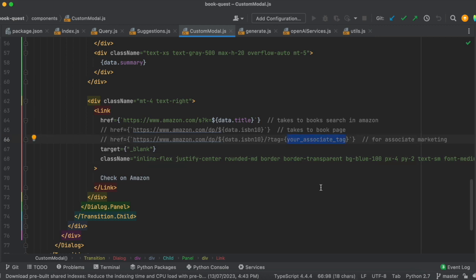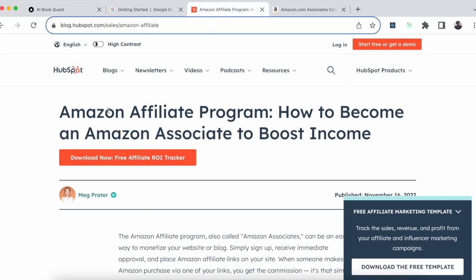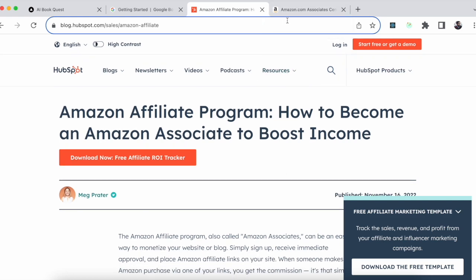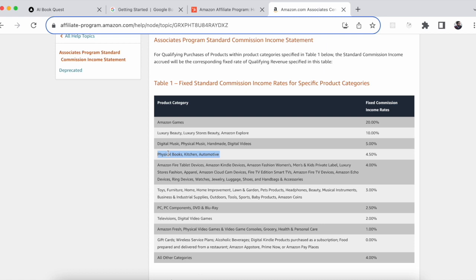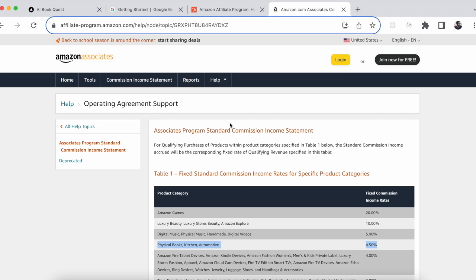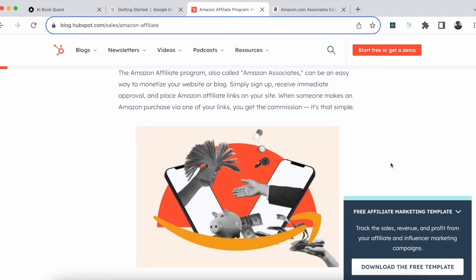I can quickly show the Amazon Associates page. I found an article about it — I'm not promoting anything, just sharing it for reference. On the Amazon Associates commission page, I saw that for physical books the commission is 2.5%. If you're thinking along these lines, you should read more about it. I'll attach the article link in the video description.